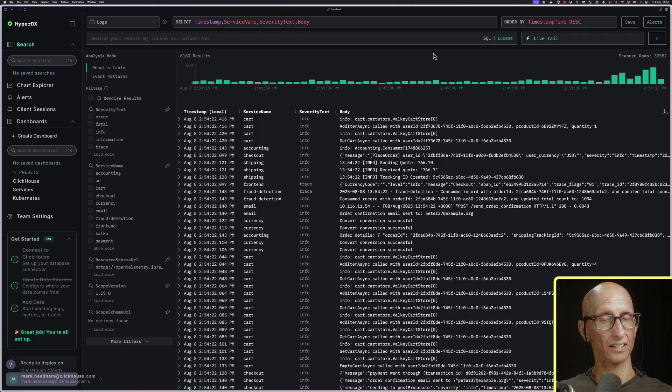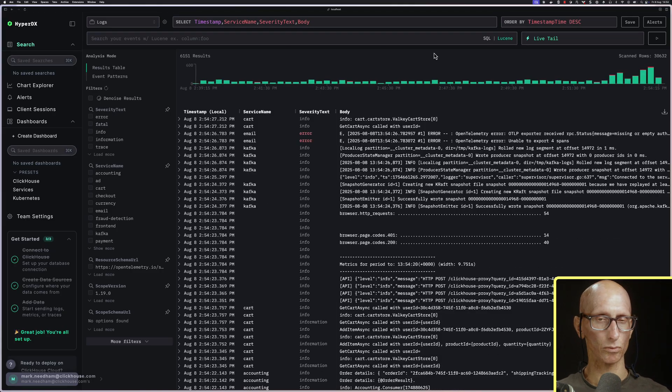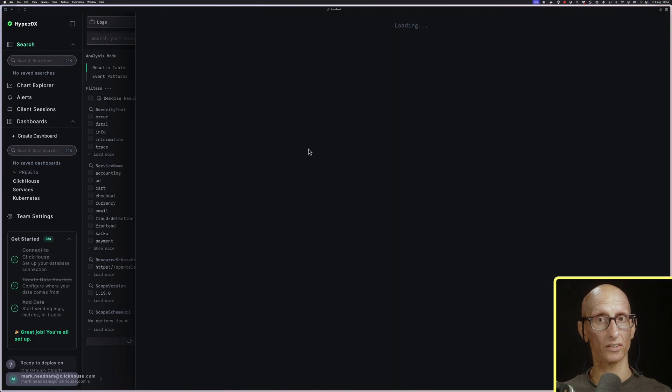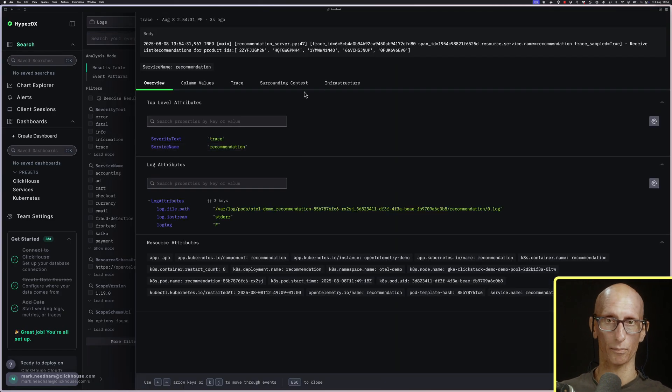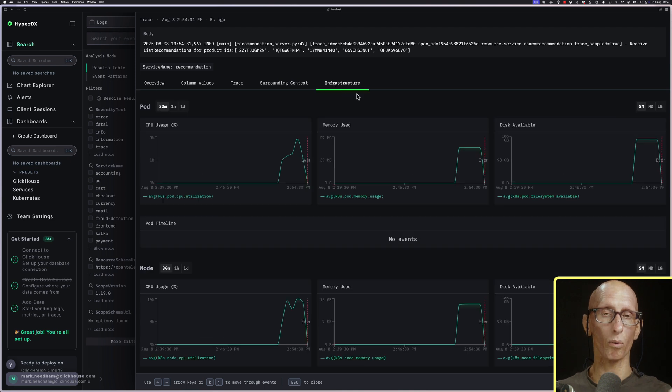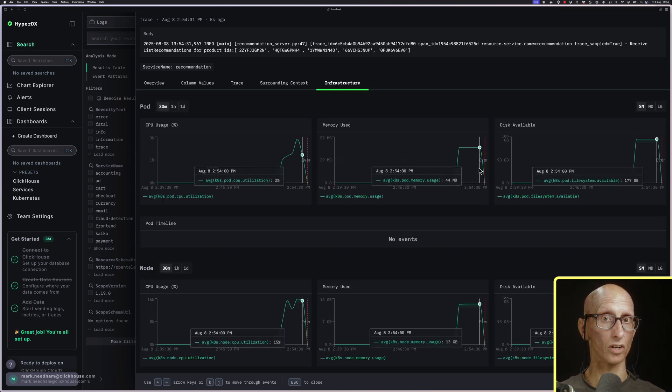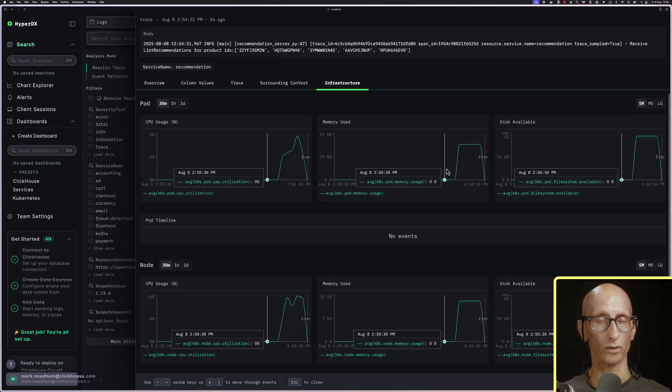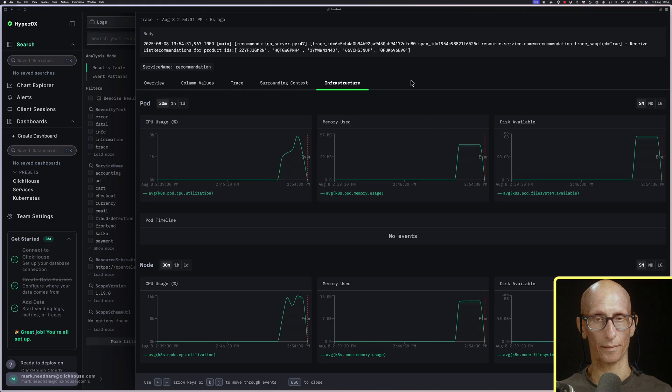If we now go back to the UI again, we'll pick a different recommendation log. This time, if we go to the infrastructure tab, we can see what was happening on the node at the time of the event, which is very useful when you're doing some analysis.